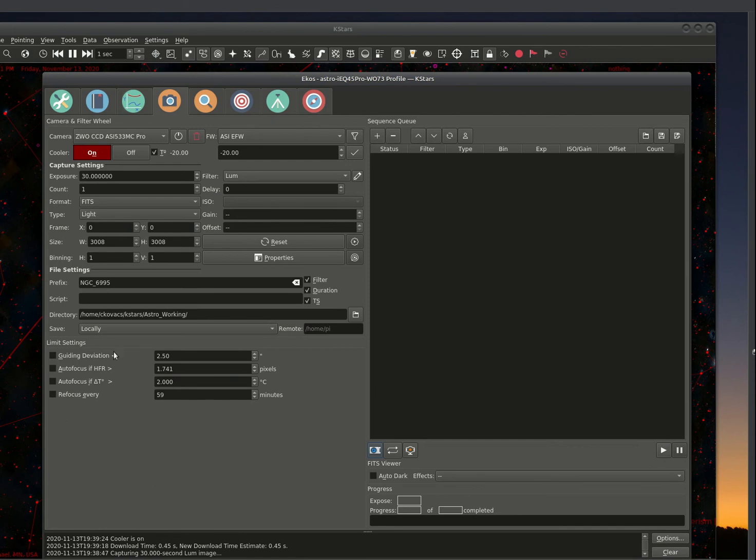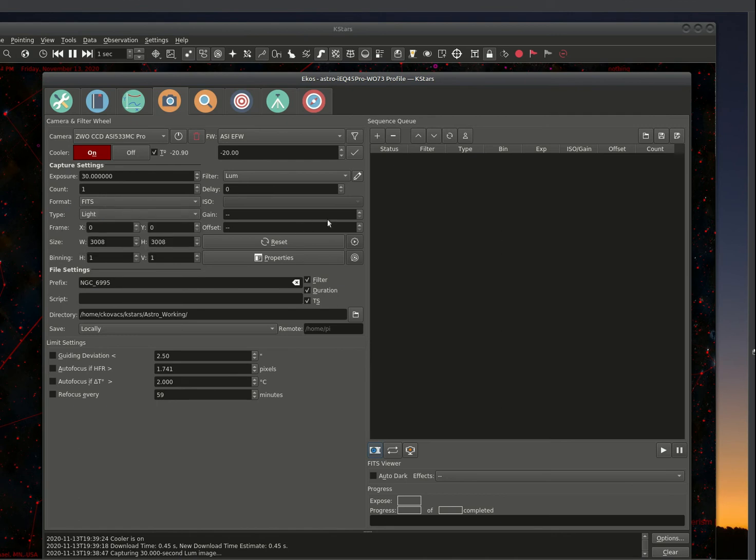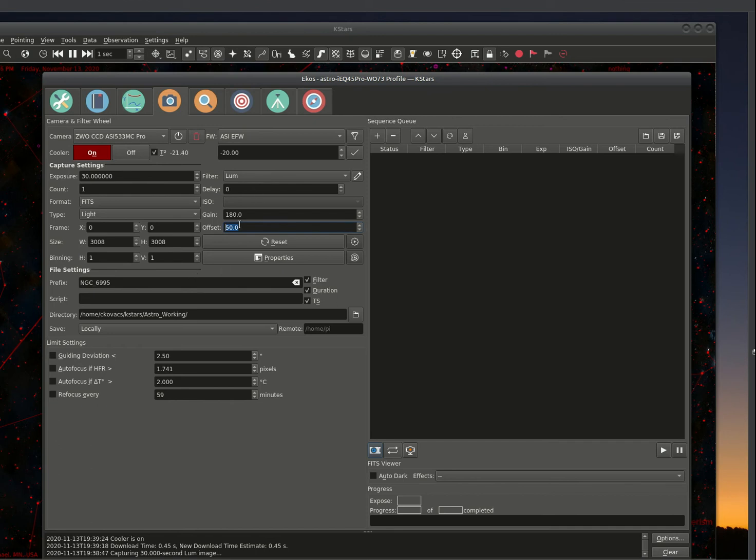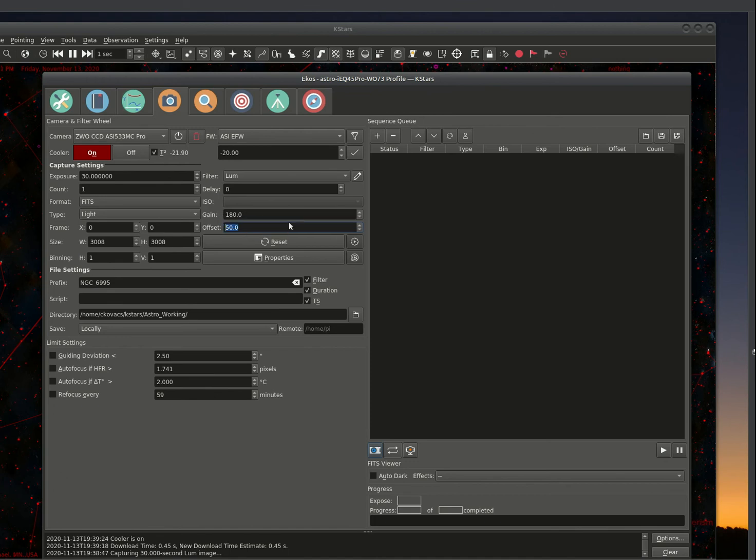Let's go back to the camera. There's some limit settings here that are useful. This is the type of image you're taking, whether it's light or a bias or dark or flat. This is your gain control for the camera. I normally shoot at 180 gain setting with an offset of 50. Now this sometimes changes depending on where the moon is in the cycle and how much light pollution there is. It seems to work out fairly good at five minute exposures.